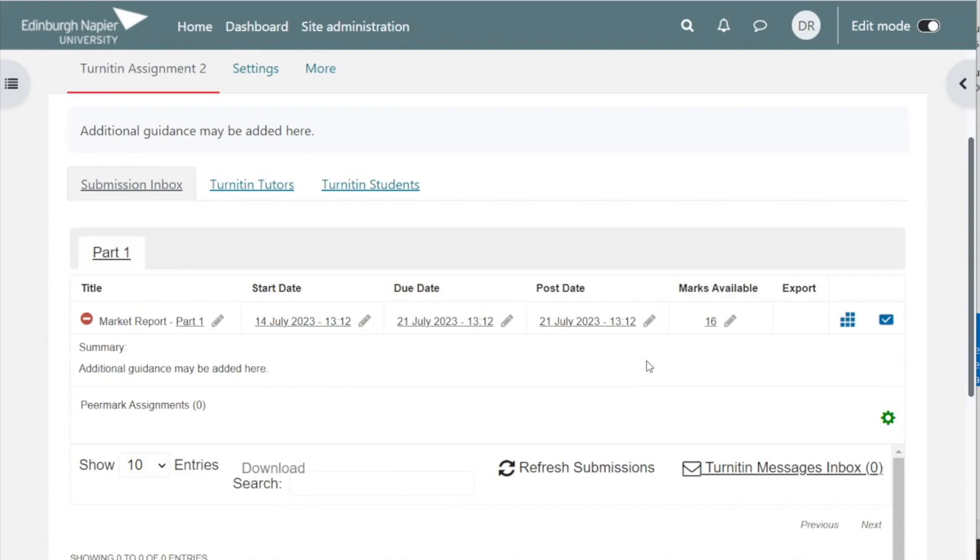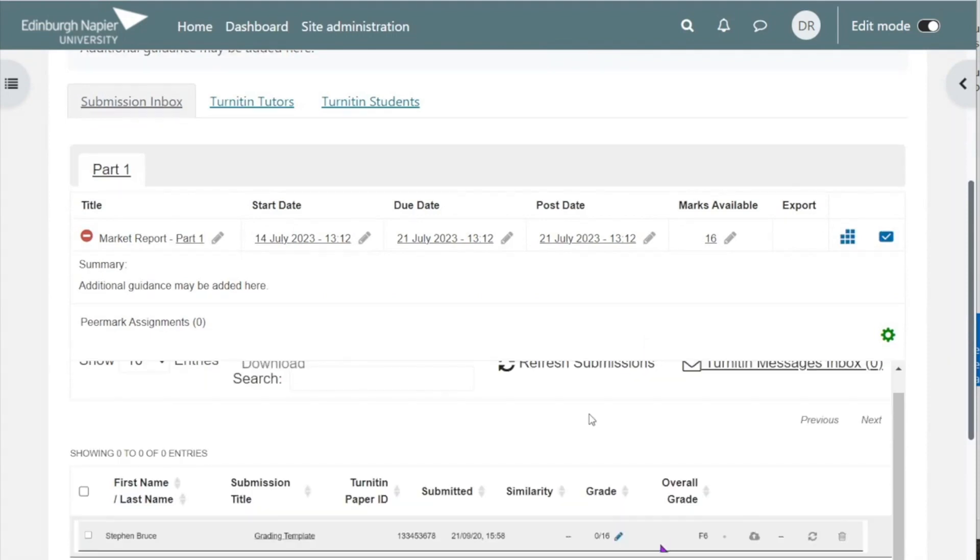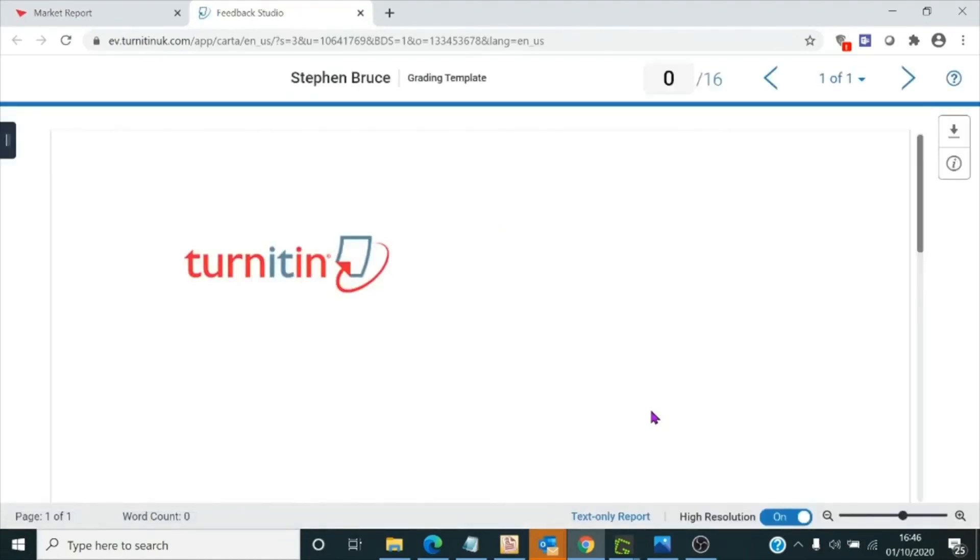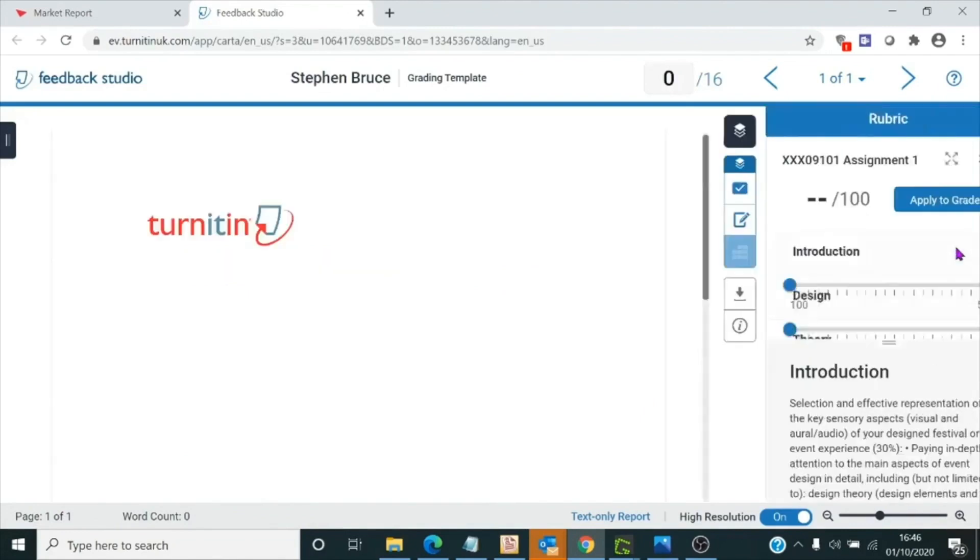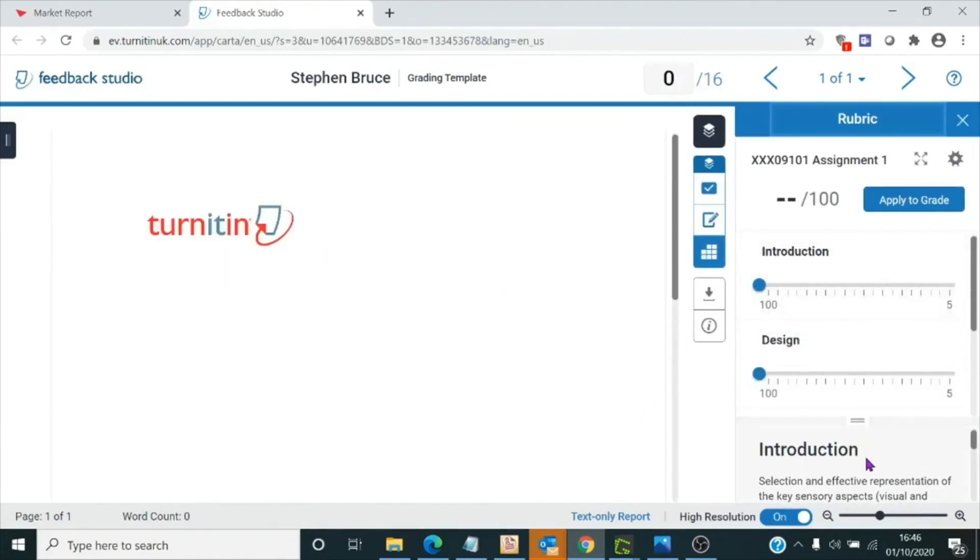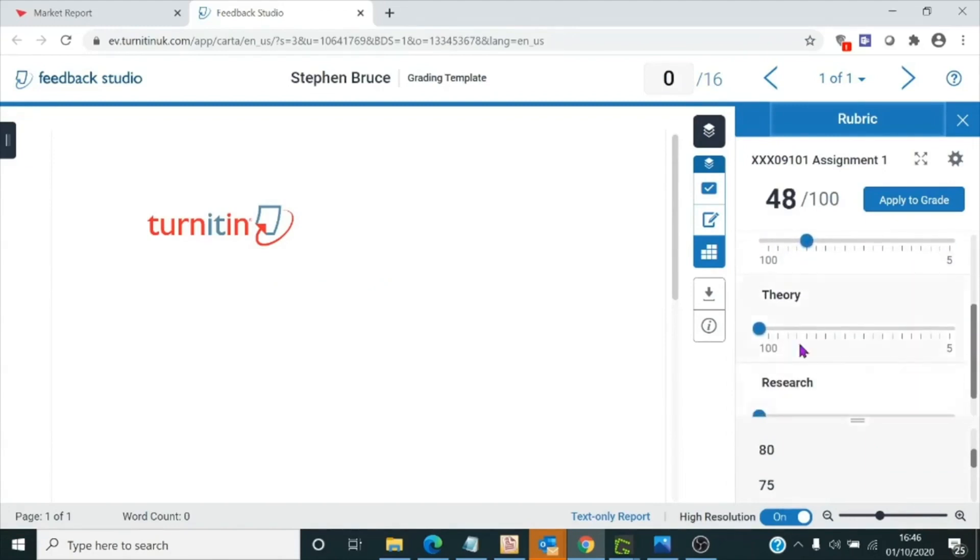Let's just take a look now at how we score a student paper with the rubric we've just created. You will click on the pencil to the right of the student's name. This will open the feedback studio. Click on your rubric icon, and you'll see a set of sliders for each criterion. Just move them along to the appropriate place.